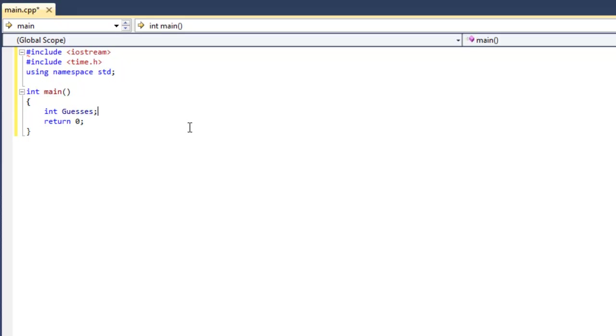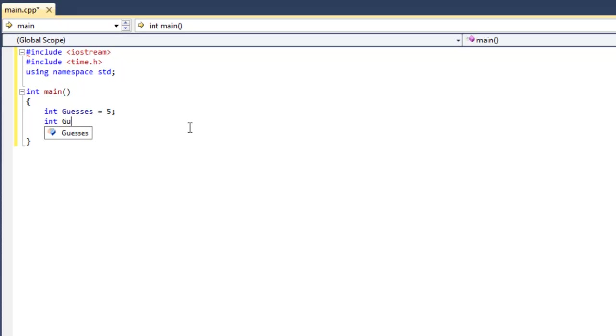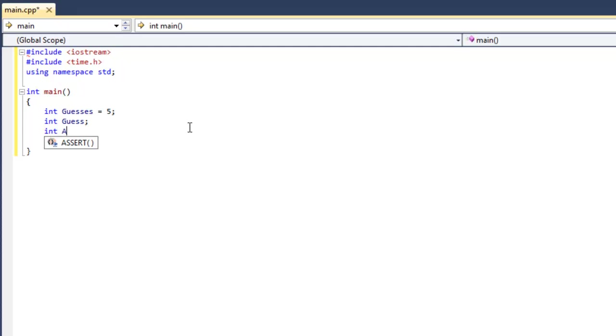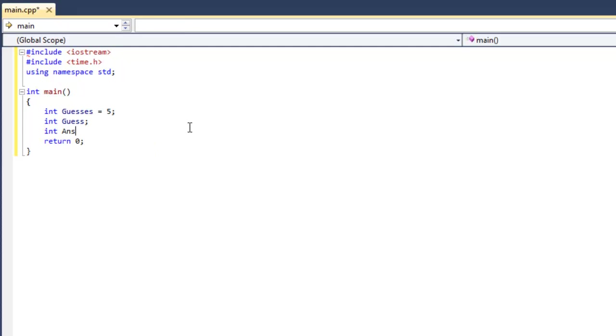Int guesses is going to be the number of guesses that the user is going to be allowed. Int guess is going to be the guess that the user has obviously guessed or chosen. Int answer is going to be the random number that our program generates. That's going to be the answer.